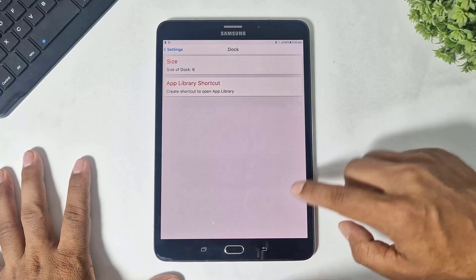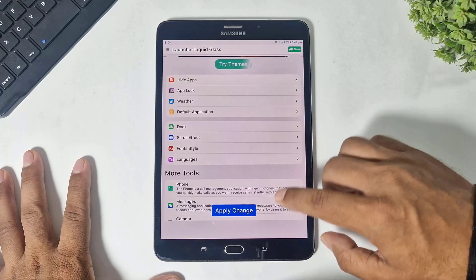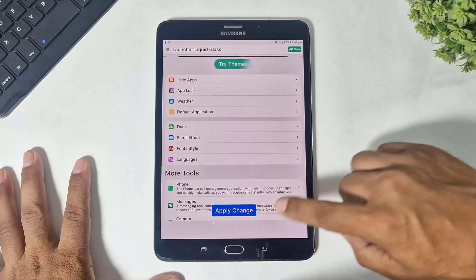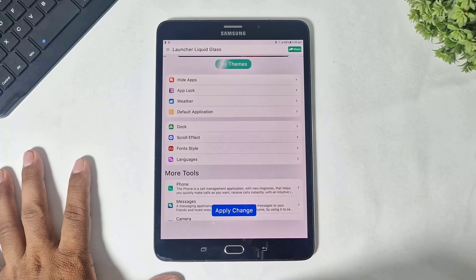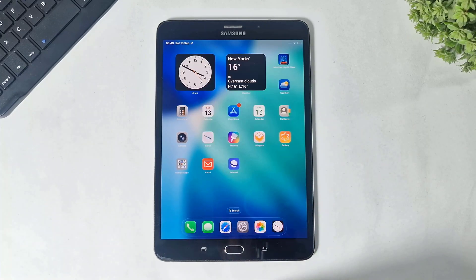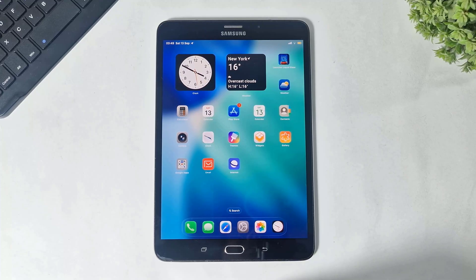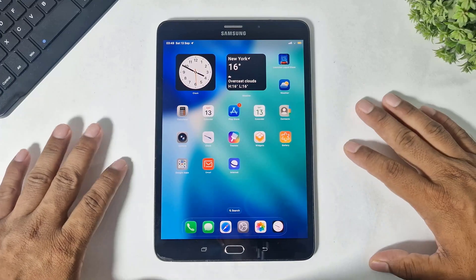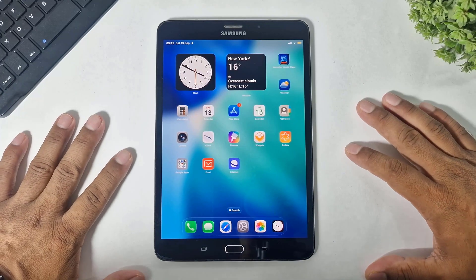Set the dock size to 6. Simply go back and tap on apply. After applying, you can see your device is totally converted into iPadOS 26.